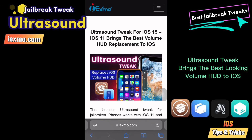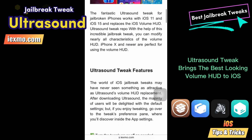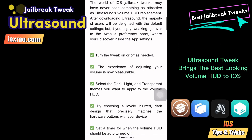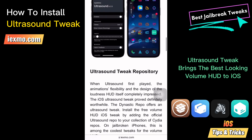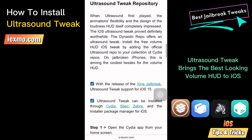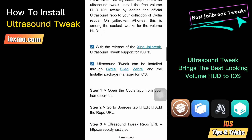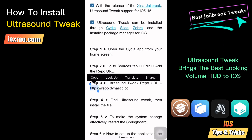Let's see how to install Ultrasound Tweak on your jailbroken device. Go to ixmo.com and copy the Ultrasound Tweak repo URL.